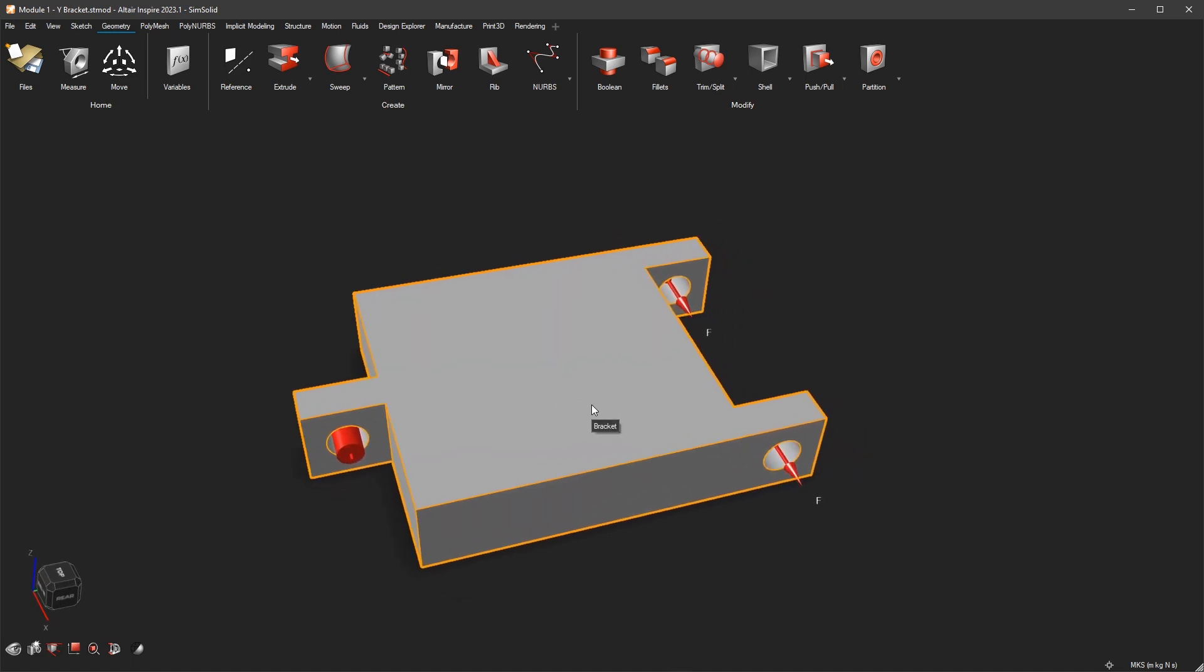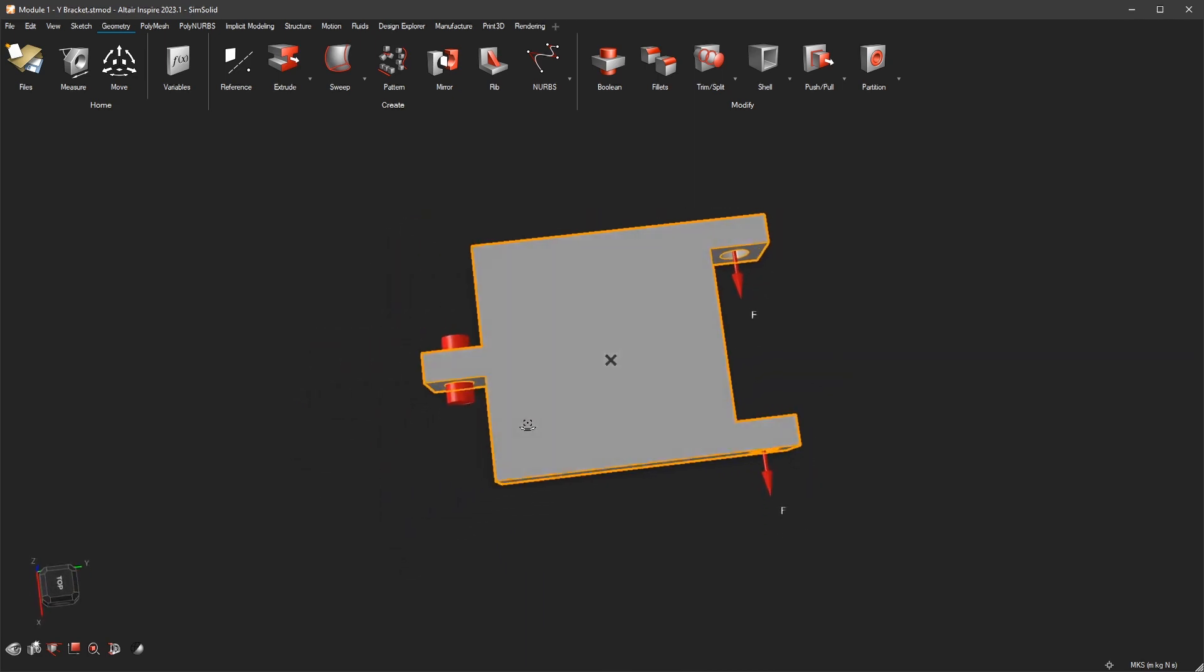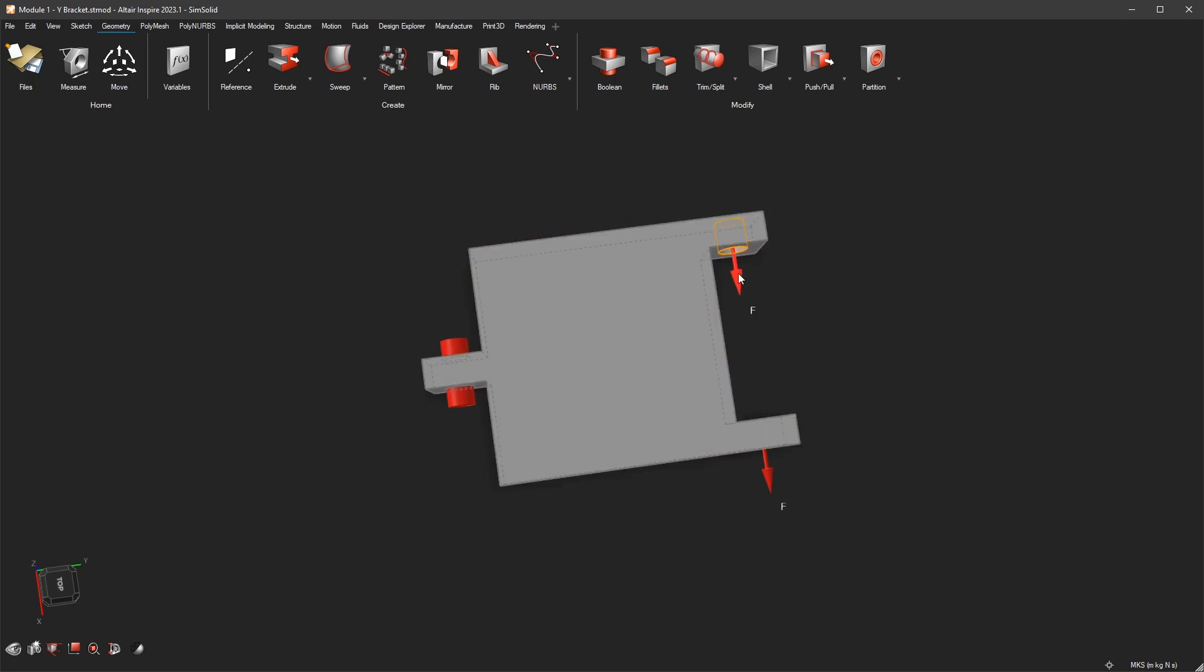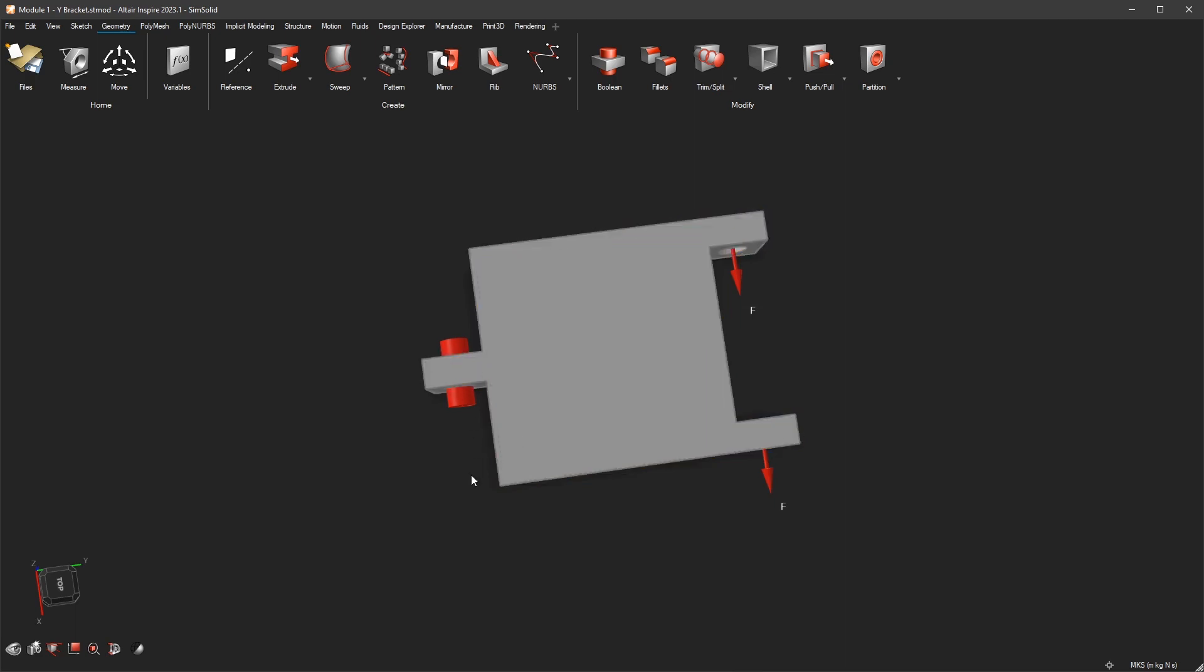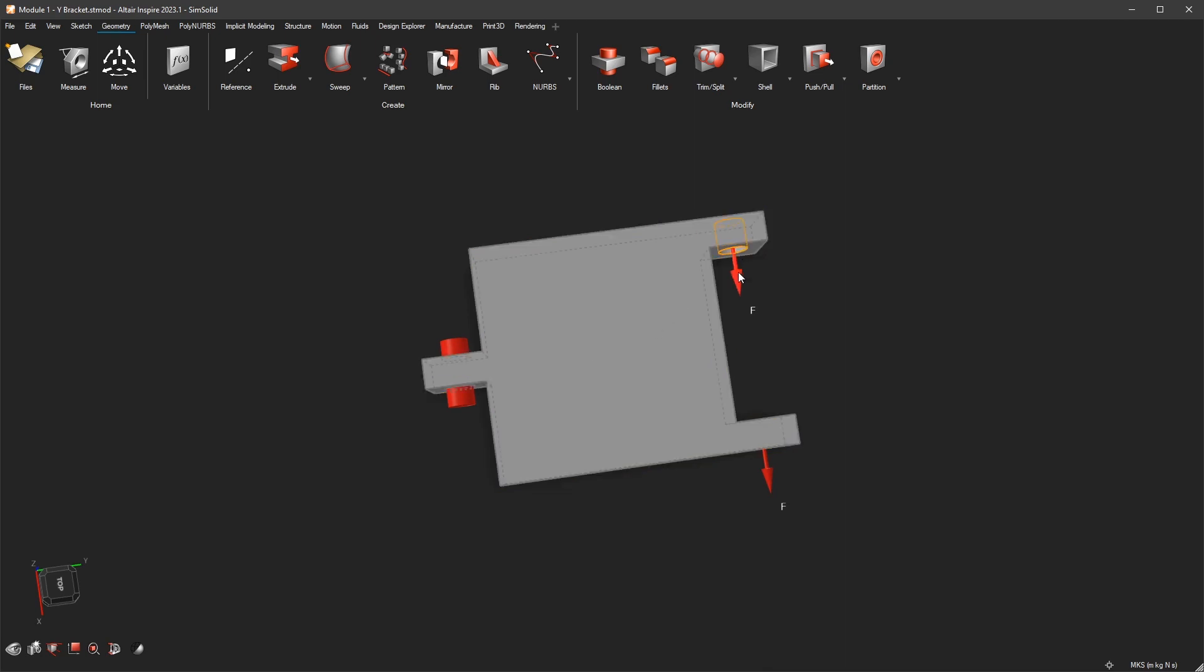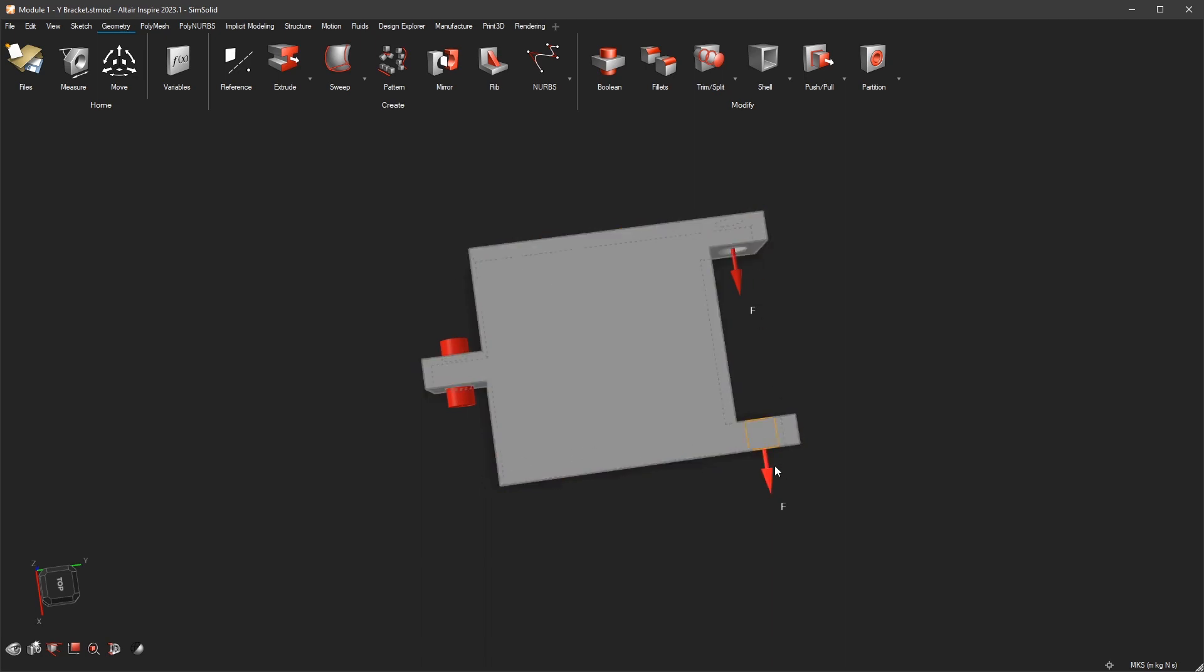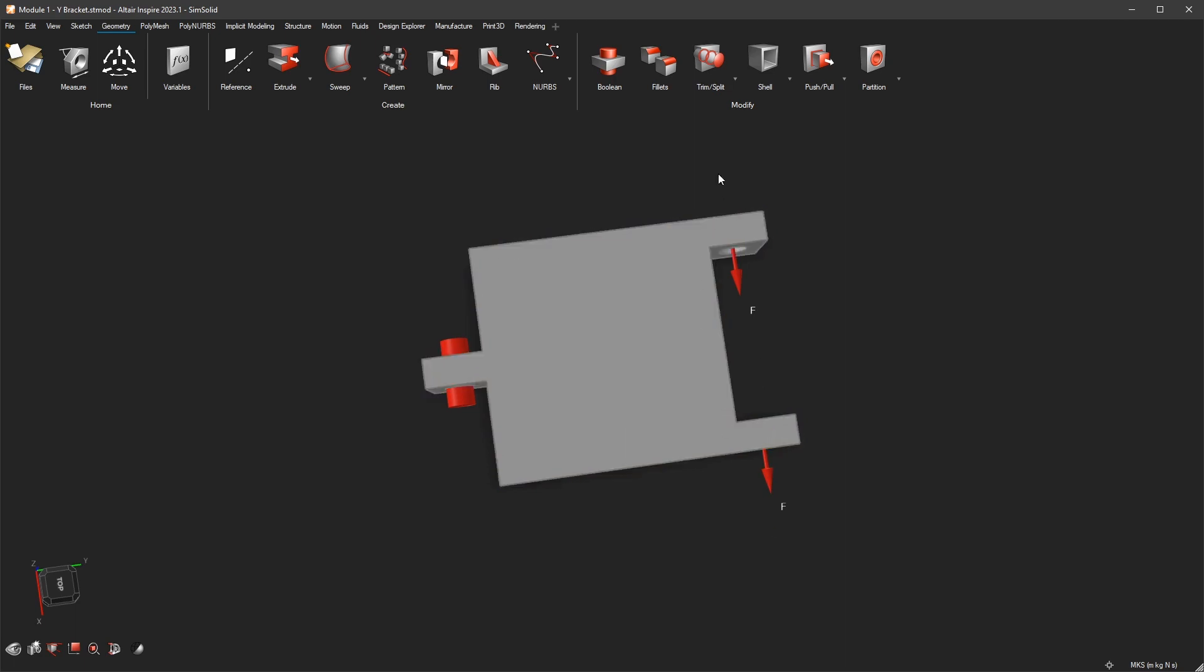So for every point in a structure there should be a balance of moments. For example, you take this point here and you take all the forces with their respecting lever arm and multiply them together so that it is a moment. So for example, here you have this force and the distance from here to here to this axis, and the same thing from here to here times this force. Those two are creating a moment around this point.